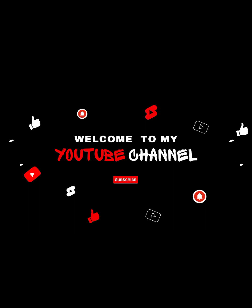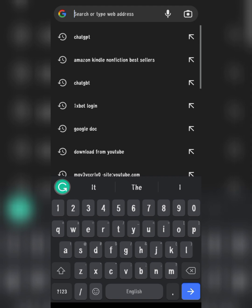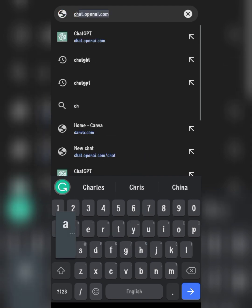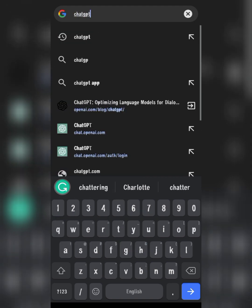Welcome everyone to my channel. Today I'm going to be showing you how to use ChatGPT for your Amazon Kindle keyword research. Let's get straight to it — open your browser and search ChatGPT.